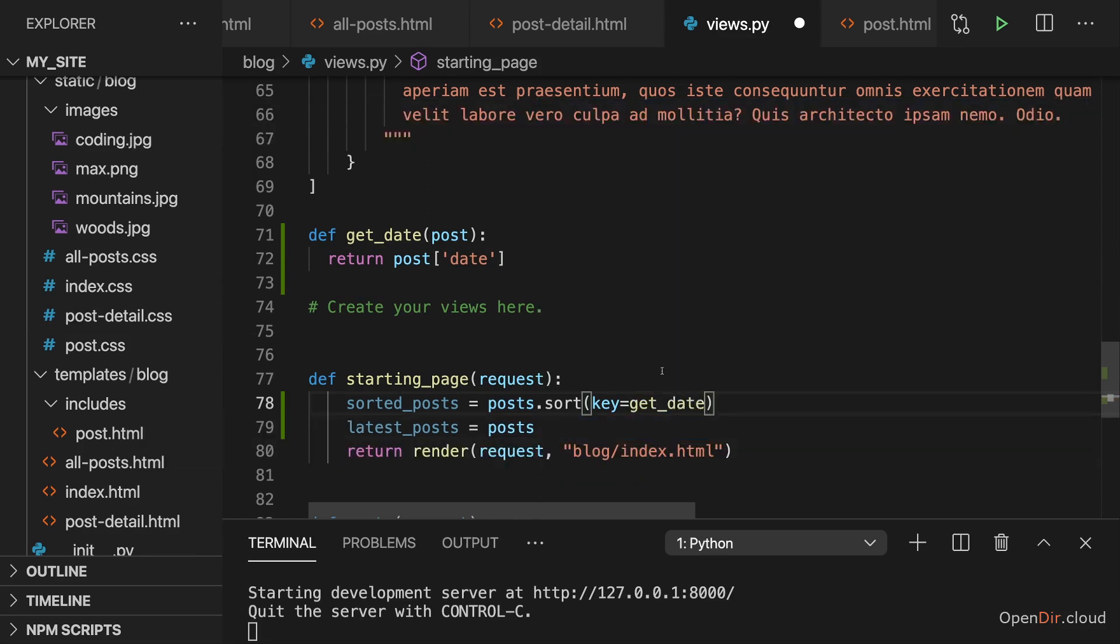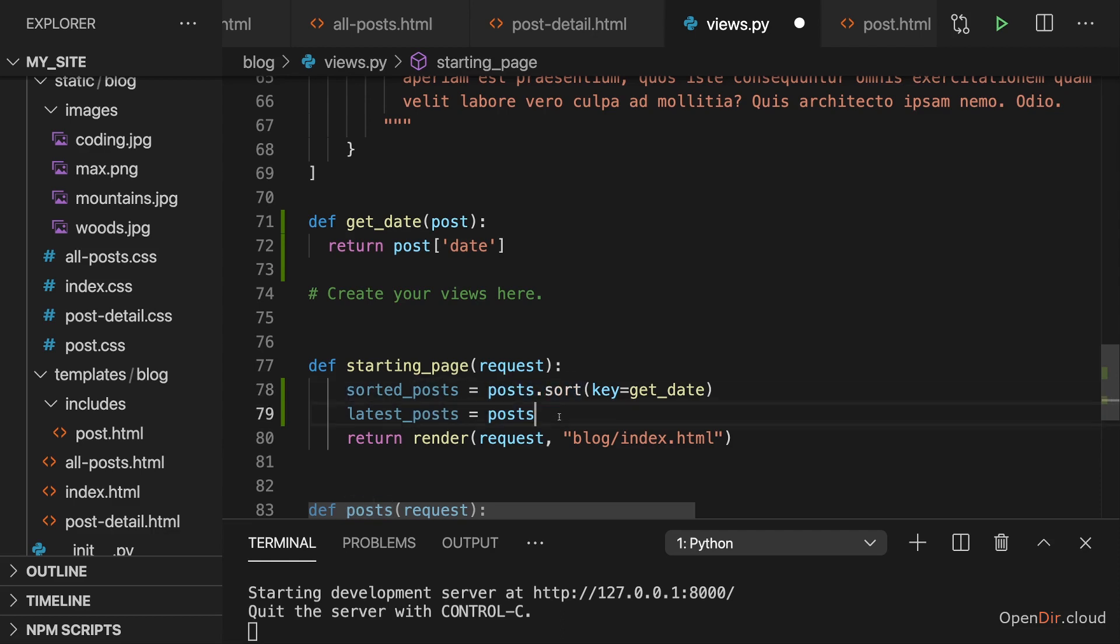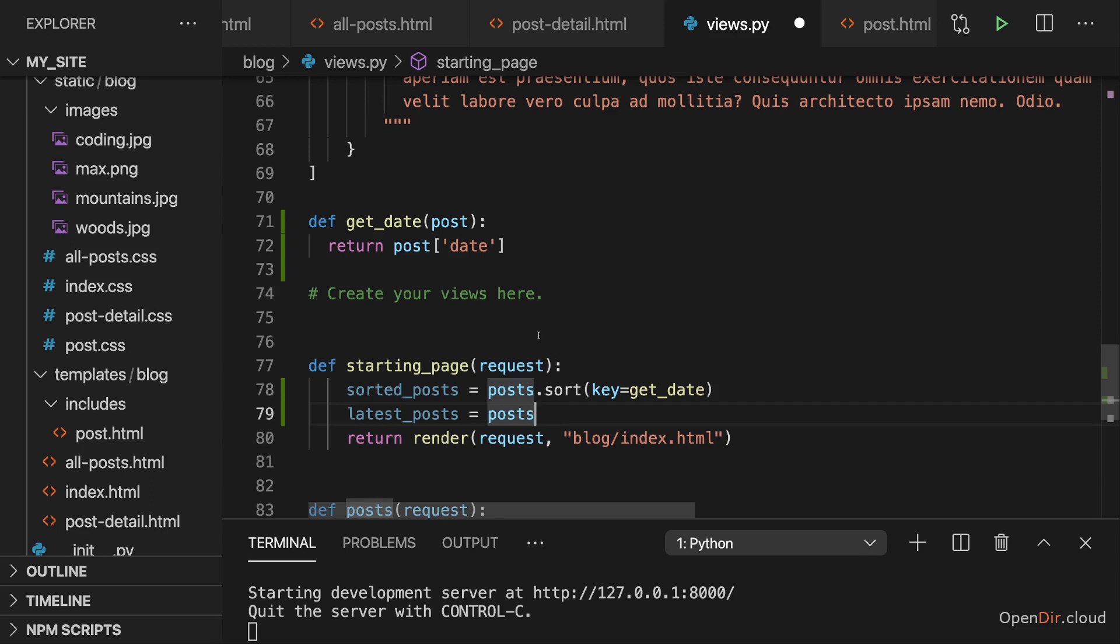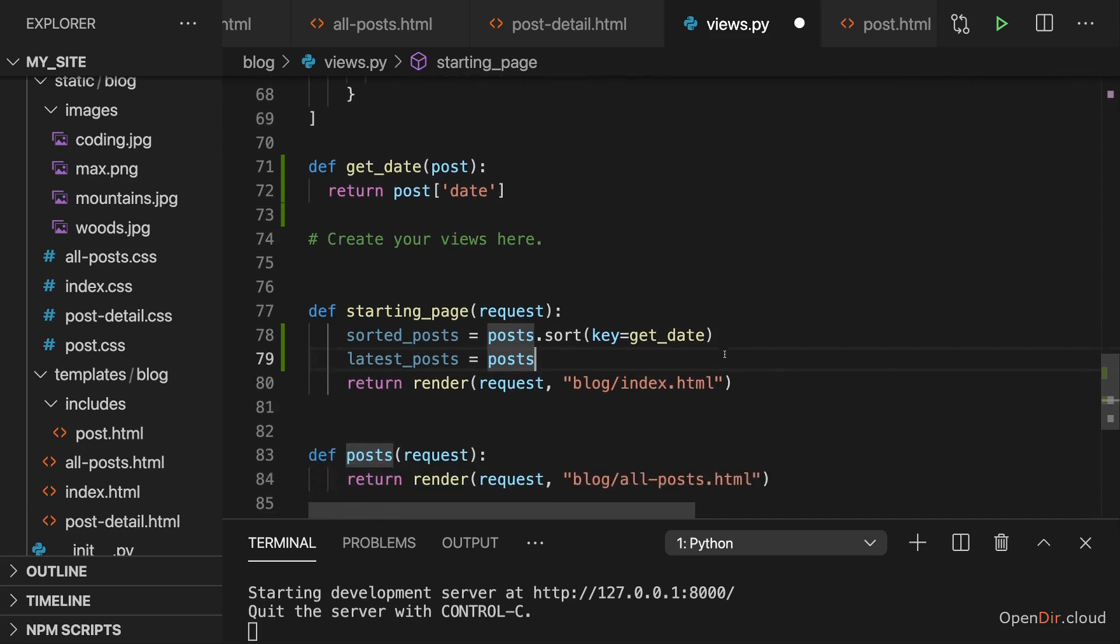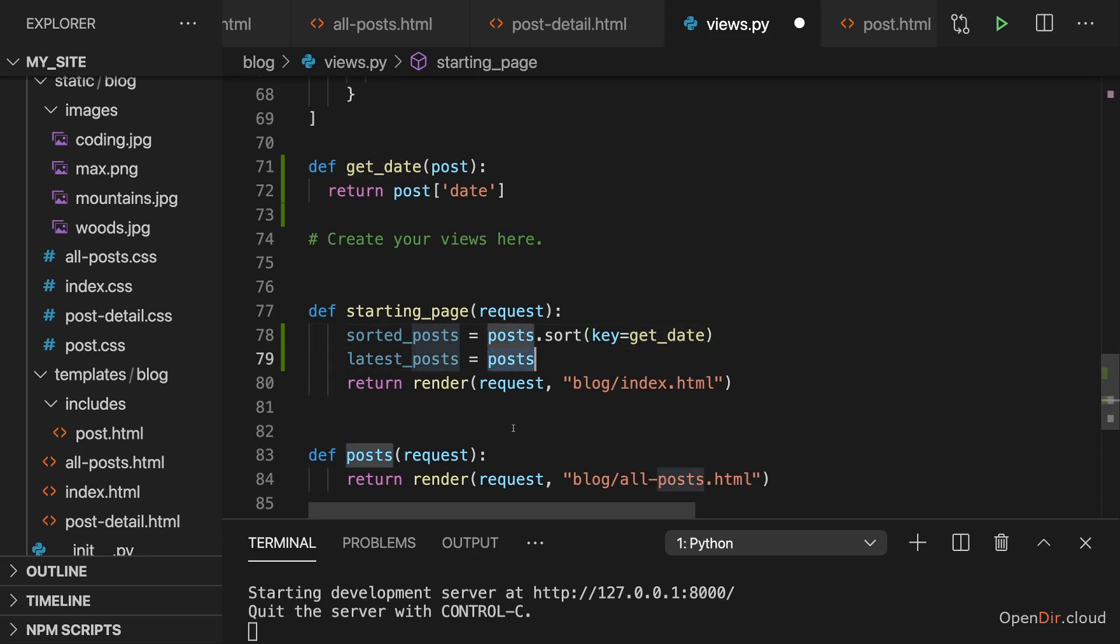And now we can use get_date as a key here. We don't execute get_date. We don't add parentheses. Instead we just point at get_date. And then Python will execute get_date for us for every post when it sorts that post's list. So it goes through that post's list, calls get_date for every post in that list to get that date. And then compares all those dates with each other to sort the overall array. So this should give us some sorted posts.